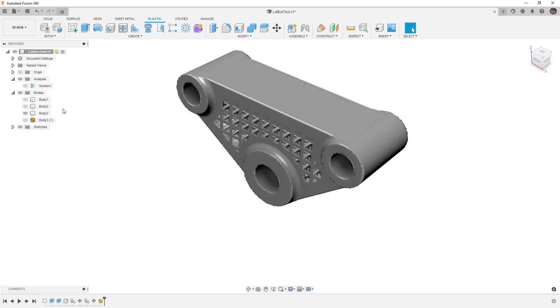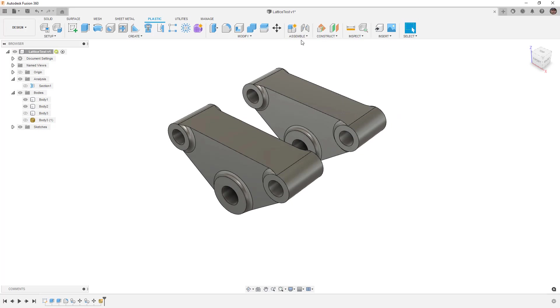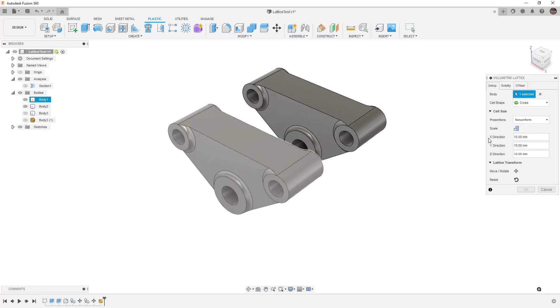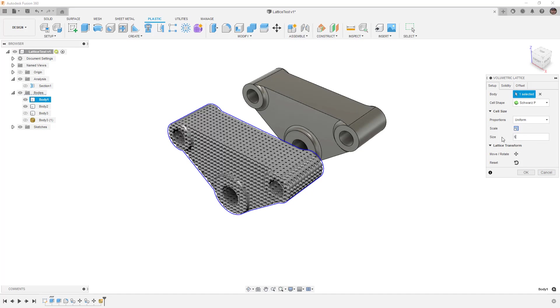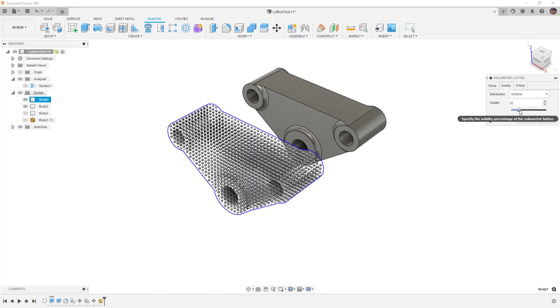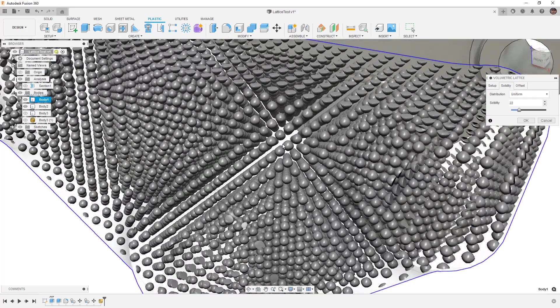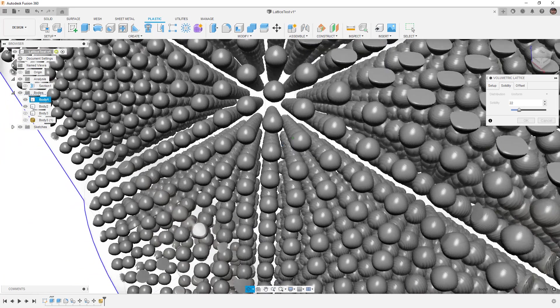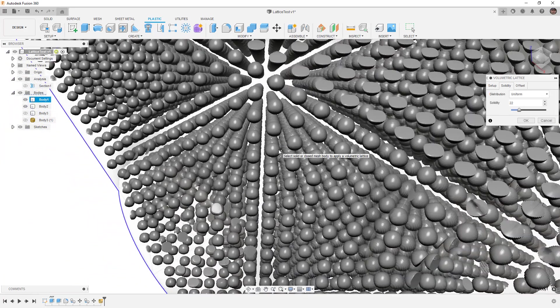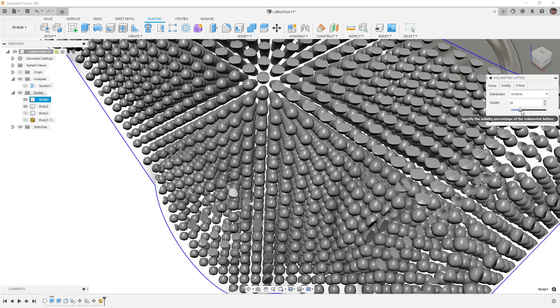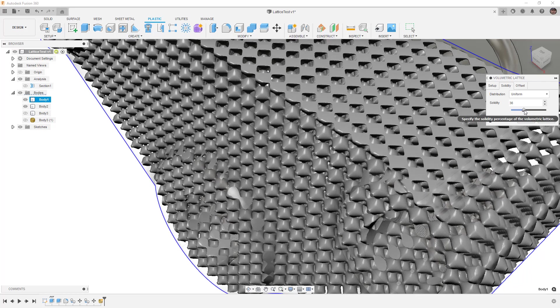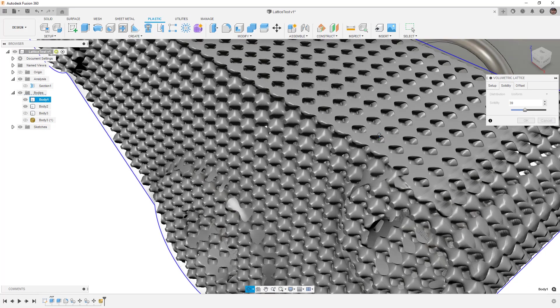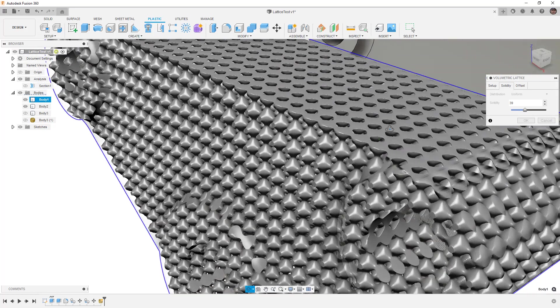Now let's take a look and modify the other two bodies and create lattice structures on those as well. We'll go to modify volumetric lattice. This one I'm going to use the Schwartz P and set it to uniform. I'm going to modify this to 5 millimeters which will give me a really tight knit structure. Then in solidify I'm going to reduce this value way down. Now notice with this type we're getting all these disconnected cells. If we zoom way in you can see we've got all these tiny little balls, which means if we convert this to a mesh we're going to be left with a ton of tiny little mesh bodies that'll probably be theoretically connected together. You want to be extremely careful with this slider amount depending on which type of lattice structure you're creating.